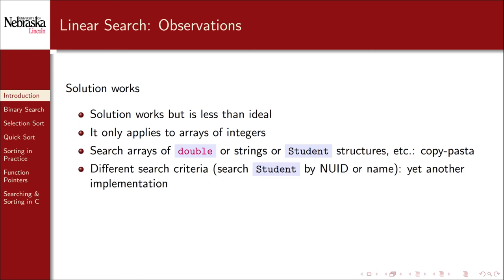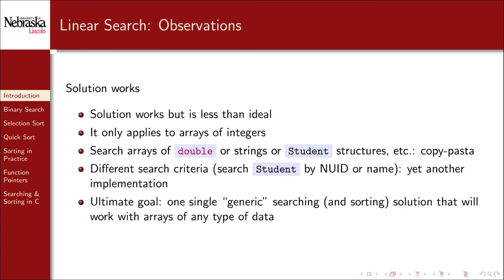If we wanted to search along some other criteria, we would need to do yet another copy pasta and separate implementation. Following this pattern, we would have dozens or hundreds or thousands of copy pasted linear search functions, and one for each criteria. Obviously this is not a great solution.